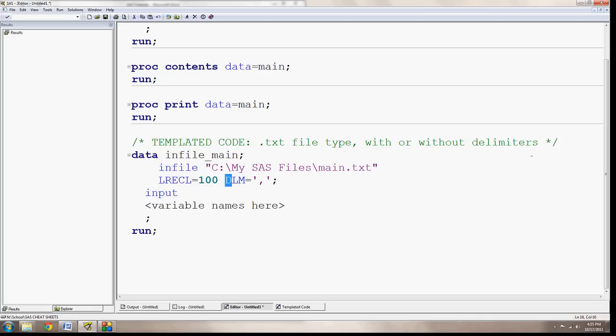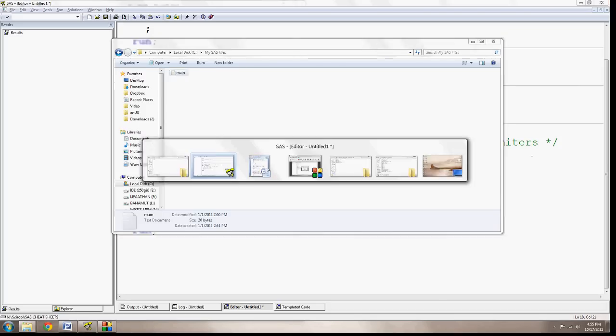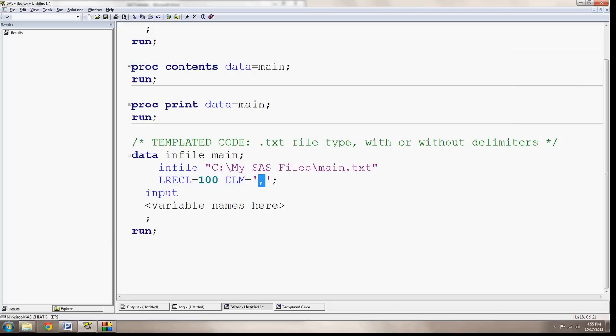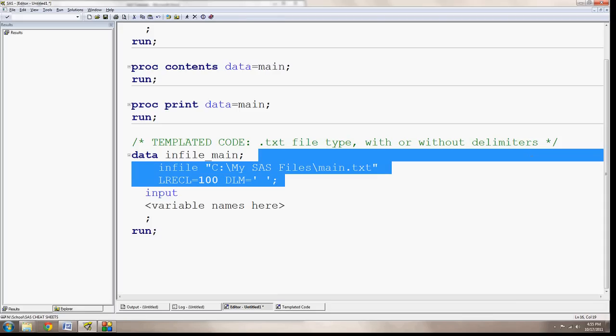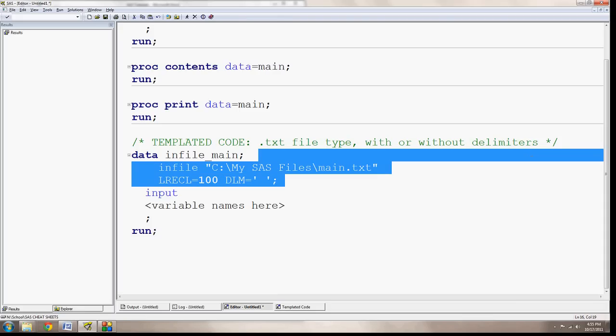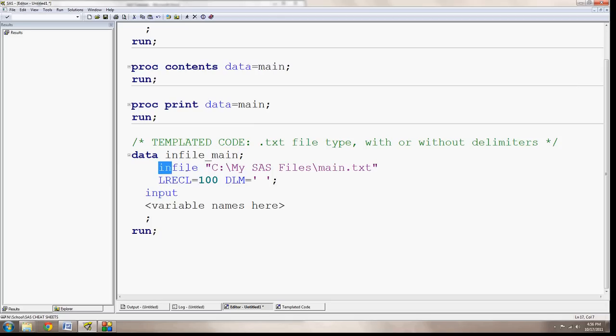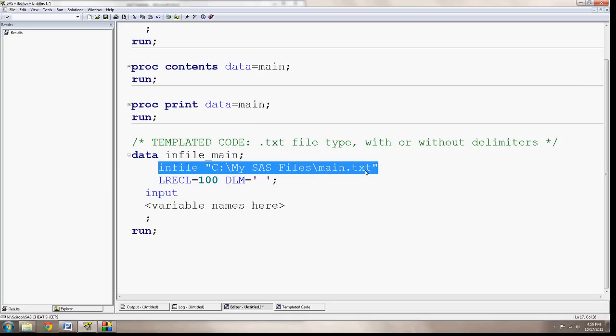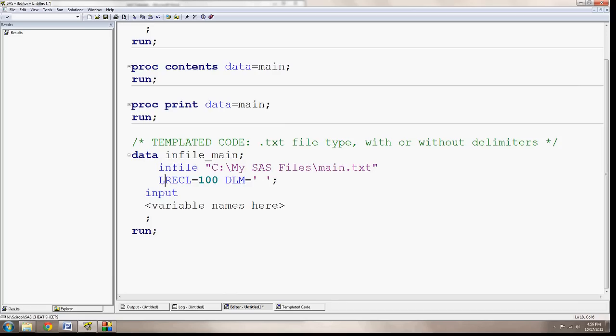This next part, DLM equals, specifies the delimiter. Now I have here a comma, but I know that it's a space delimited file, so I'm going to replace this comma with a space. So now when SAS reads this one part, it's going to say that I'm going to create a data file, or a data named in file main. I'm going to read in the file, see my SAS files main.txt, with a logical record length of 100, and it's going to use a space delimiter.